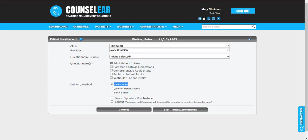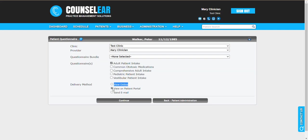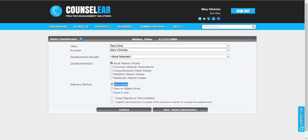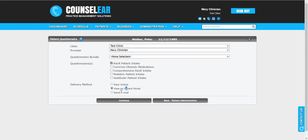The second option here is the questionnaire can be assigned via the patient portal. So if you do have patients that log in via the patient portal, then they can access these questionnaires, complete them, and submit them. Very streamlined.